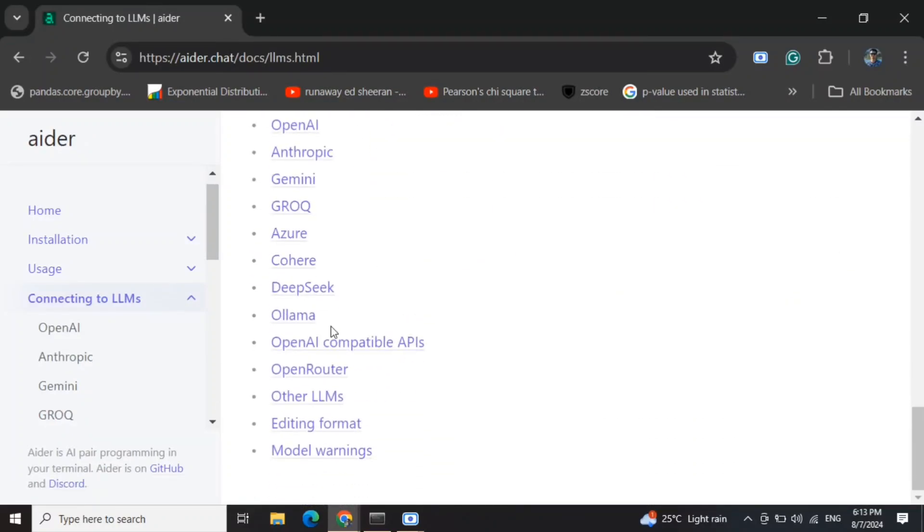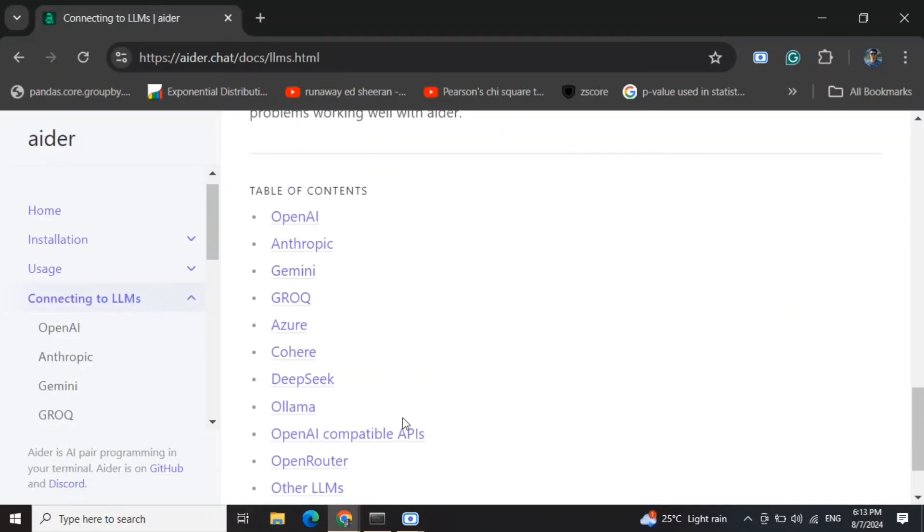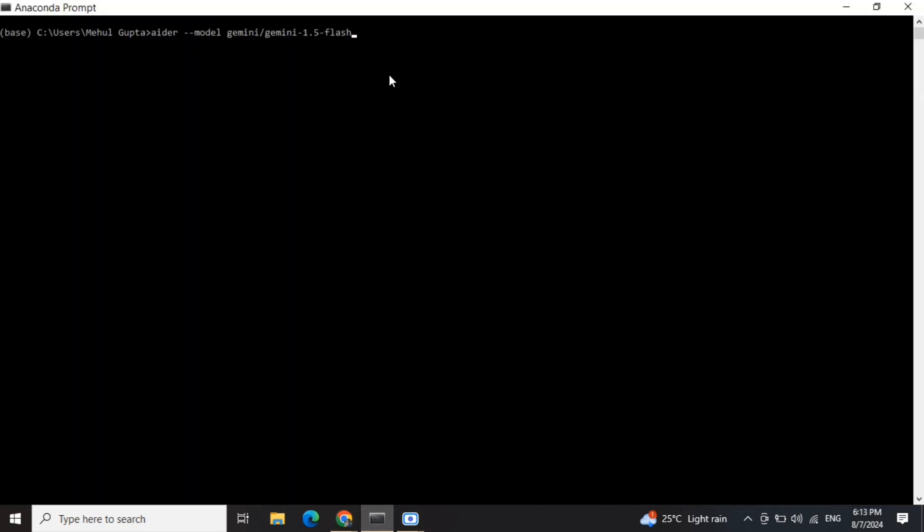They have already mentioned connecting to LLMs - almost all the LLMs are covered here including Ollama, so you can check out the page on how to connect with different LLMs. Right now I'm using the free API by Google. Once I've provided the API key, you just need to type in this command: aider --model Gemini/Gemini-1.5-flash. We will enter and see the magic.